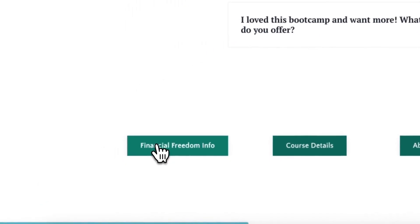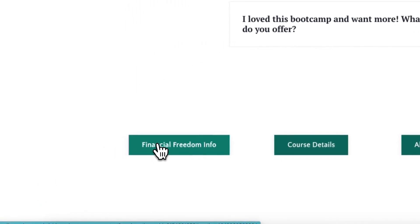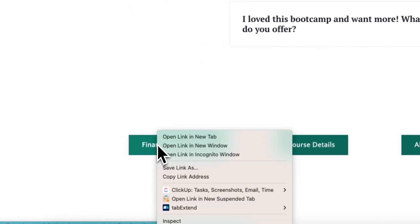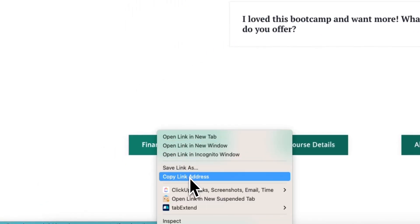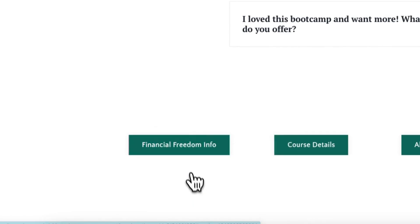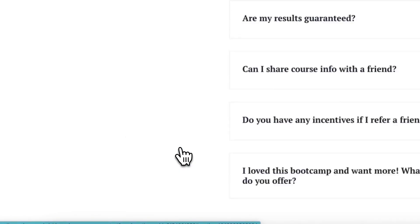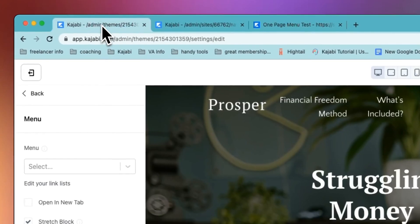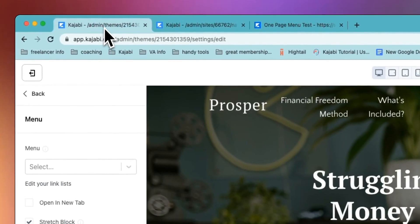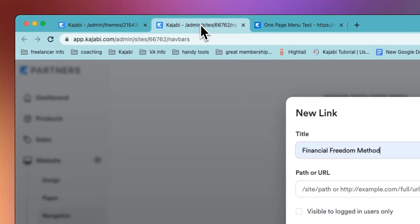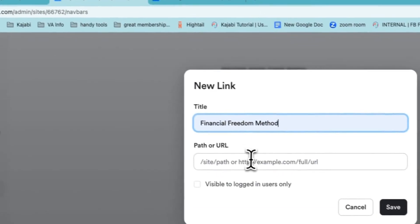The first thing we want to do is create that link to the financial freedom method. We want to add link Financial Freedom Method, and then we need to get the actual link from the preview page. We right click on this and copy the link address. When we click on here we'll see that it's going to take us to introducing the financial freedom boot camp.